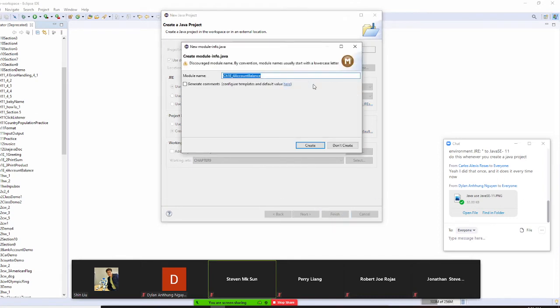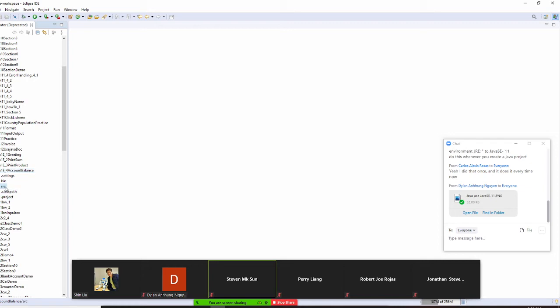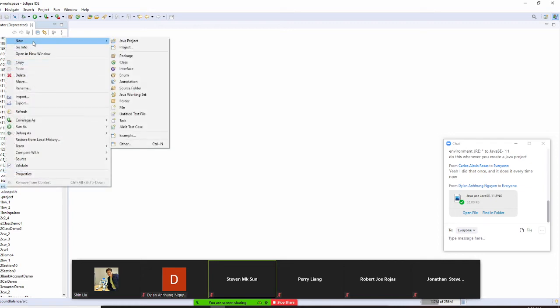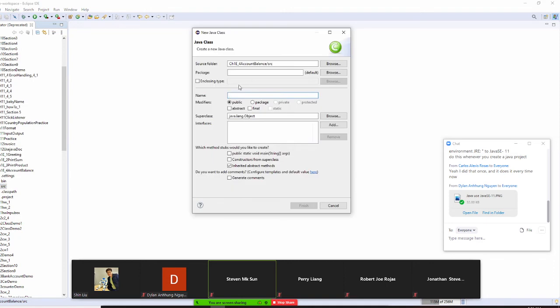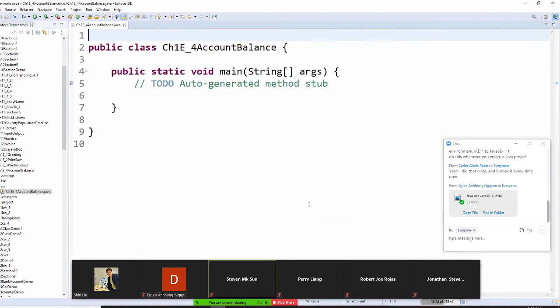So I finish, then don't create, it's okay. And I am coming to this, and open it up, and source, and new, and class. And I'm going to call the same thing here, Chapter 1 E underscore 4, this one is account balance. And make sure I have public static void main right there, it's okay.